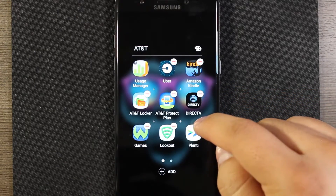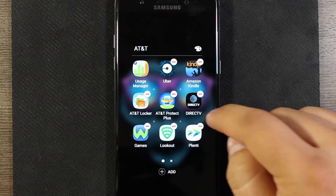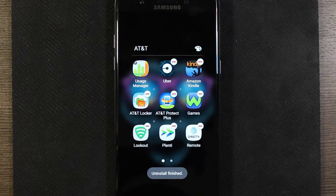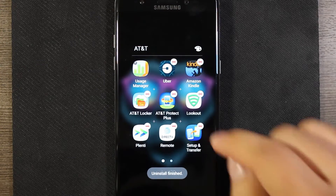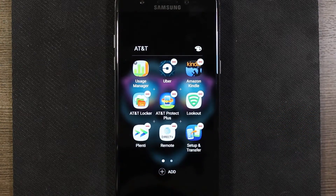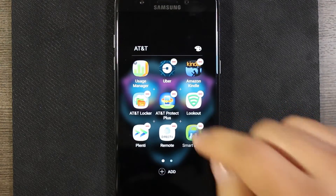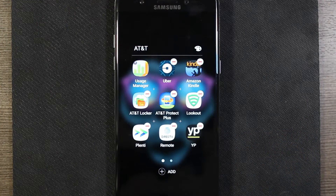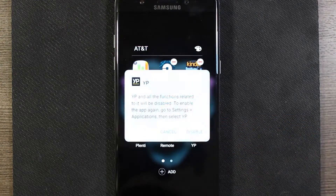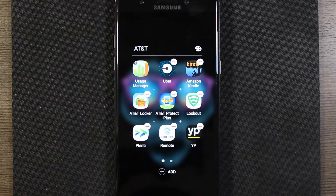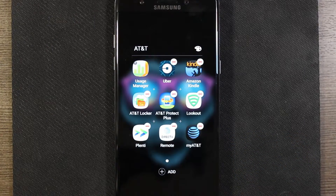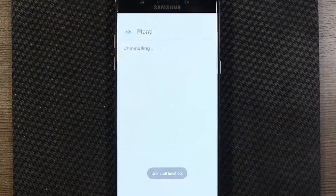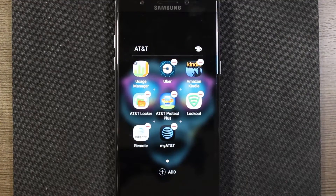I'll go ahead and get rid of all these. This is totally up to you — if you use some of these, feel free to keep them on your phone. But if you don't use them, this will help clean up your home screen and get rid of these apps that the carriers in their infinite wisdom decided to pre-install on the phones for you. That's the process. Pretty simple.